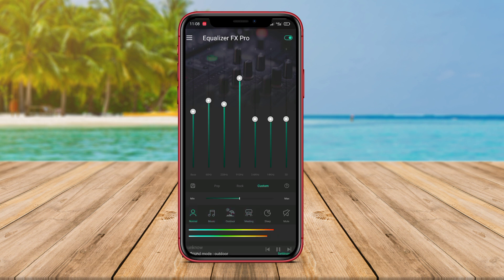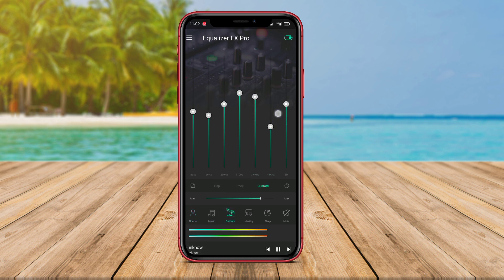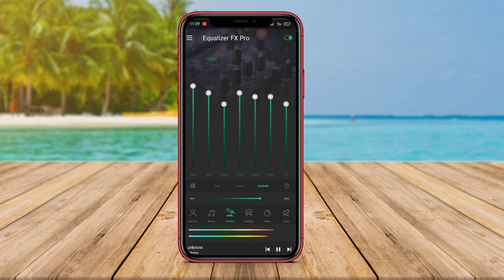Additionally, Equalizer FX features volume control, delay, and reverb, enabling users to customize the sound according to their preferences. The app also provides equalizer presets for specific music genres like pop, rock, dance, and more.